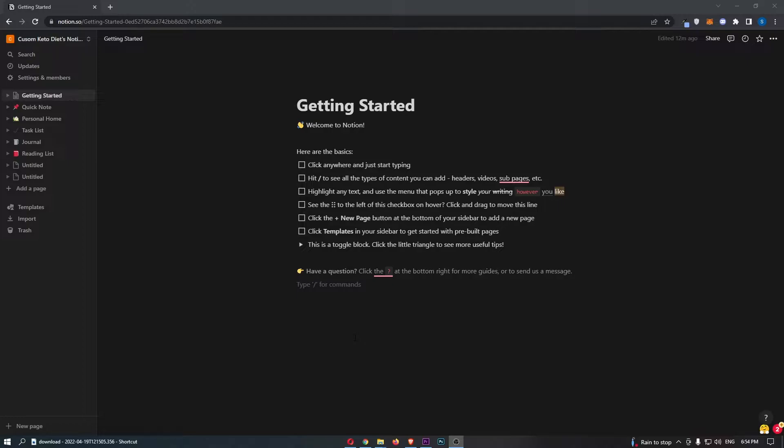So to do this, you first want to load up Notion. Once Notion has loaded up, just come over to this menu on the left-hand side.